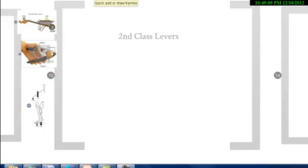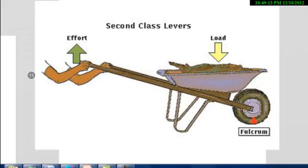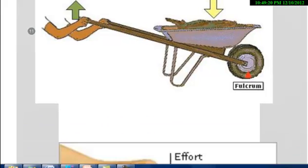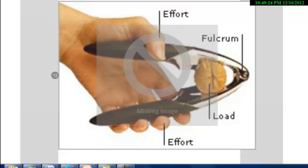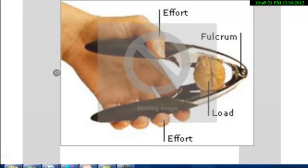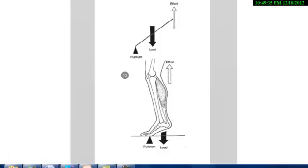Let's look at some examples. A wheelbarrow is a classic example: the fulcrum is the wheel, the load is the dirt in the wheelbarrow, and the effort is where you lift up on the handles. A nutcracker is another example of a second class lever — the fulcrum is on one end and the load is between the effort and the fulcrum. Finally, your heel is a good example of a second class lever in your calf muscle. The fulcrum is on one side, the load is over the bone where most of the weight is, in between the effort force where the muscle pulls and the fulcrum. We have a longer input distance than output distance, and it increases the force you can apply.